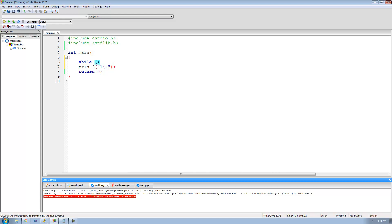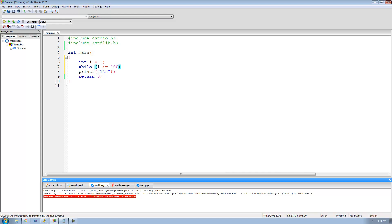To have it loop through one line of code 100 times, we need to create a new integer variable — I'll call it i — and set it equal to 1. Then we say while i is less than or equal to 100, we want it to execute this printf. If you only want to execute one line of code in the loop you don't need curly braces, but if you want more than one line you do need curly braces.